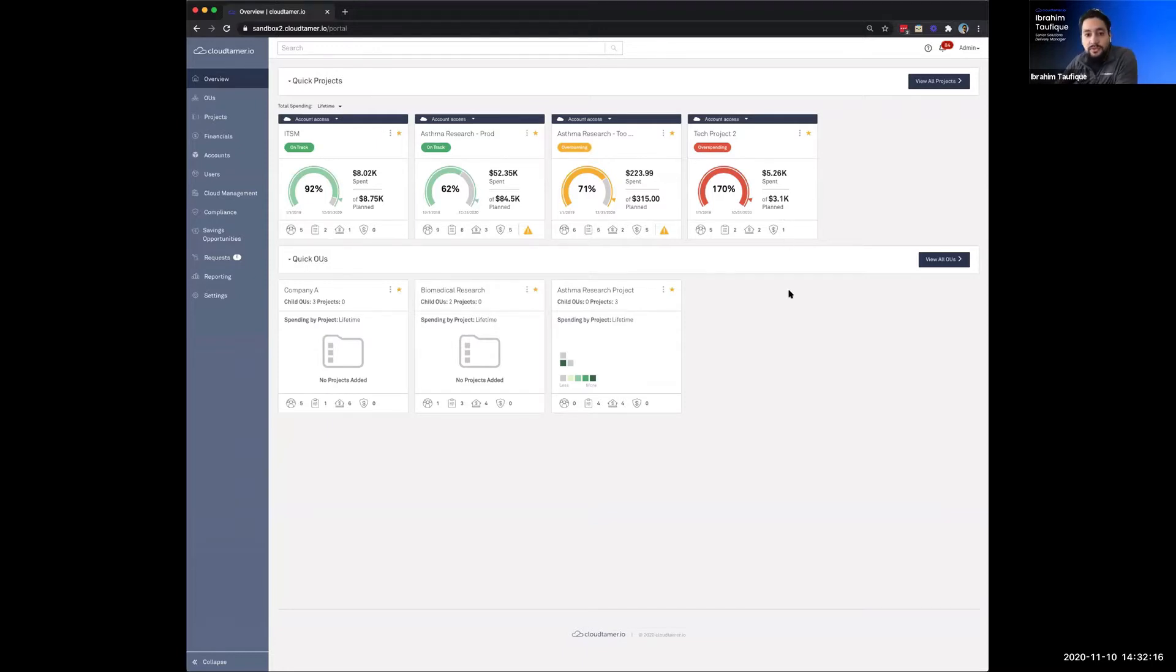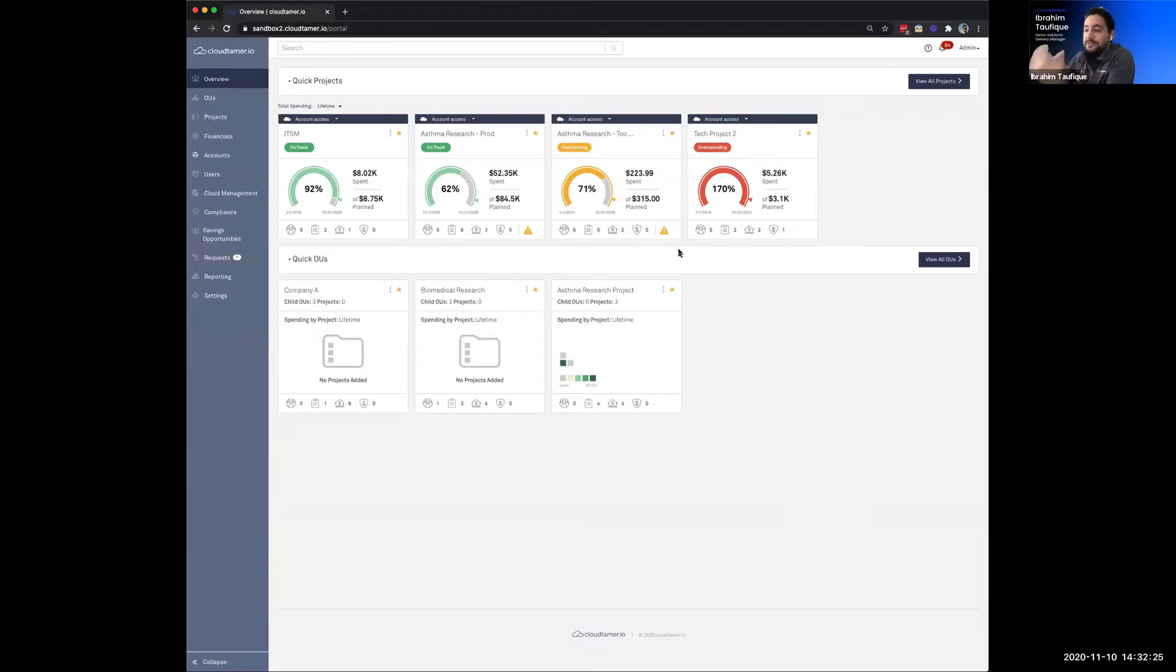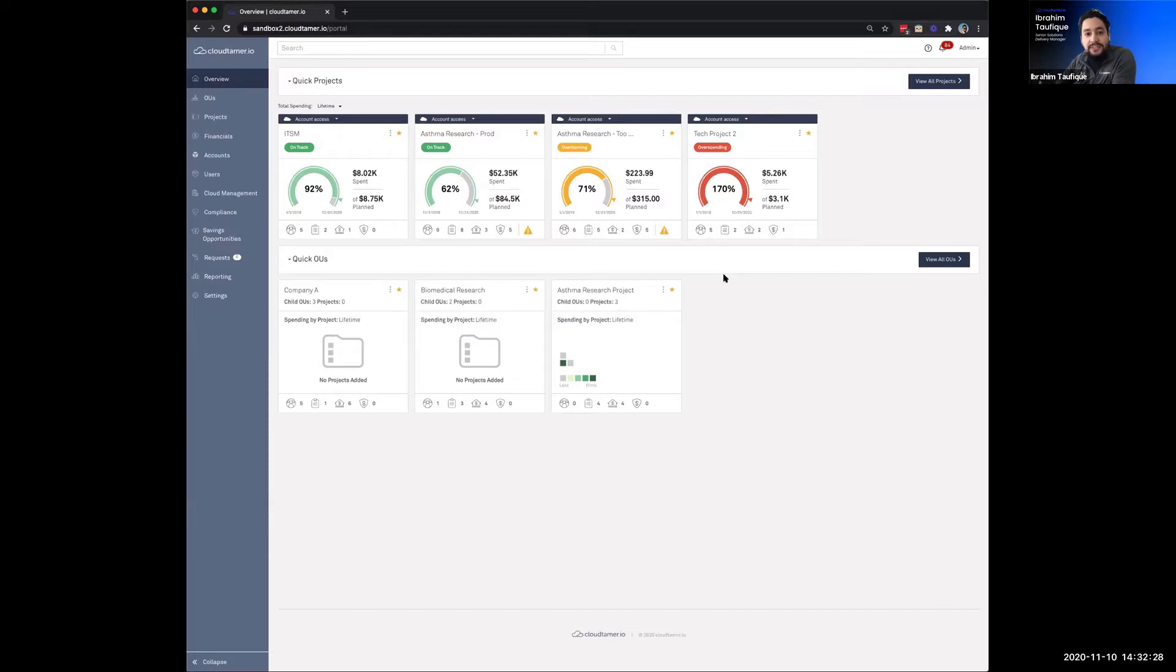And I know Forrest mentioned Murphy's Law, and Murphy really loves live demos, so hopefully he took the day off today and we'll be good to go. So for those of you who are already familiar with Cloud Tamer, you'll recognize this as the first landing page or the overview page for when you log into Cloud Tamer.